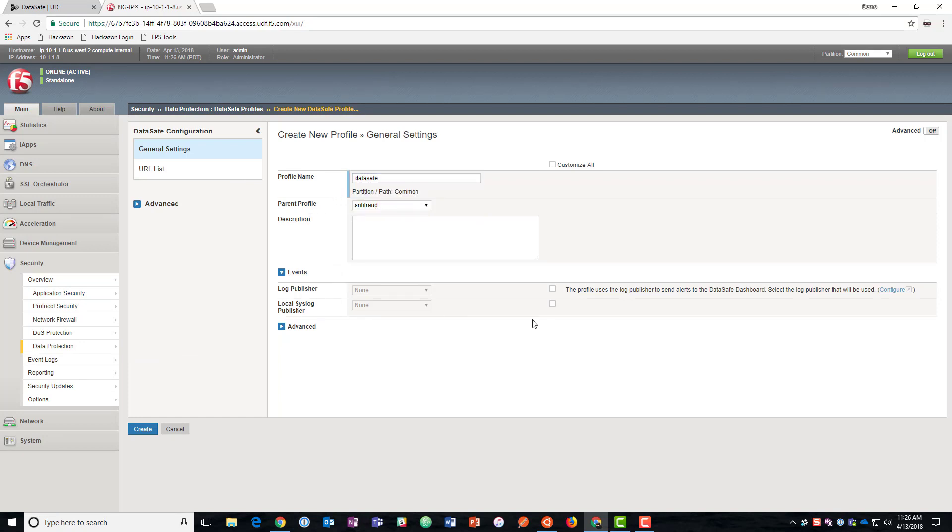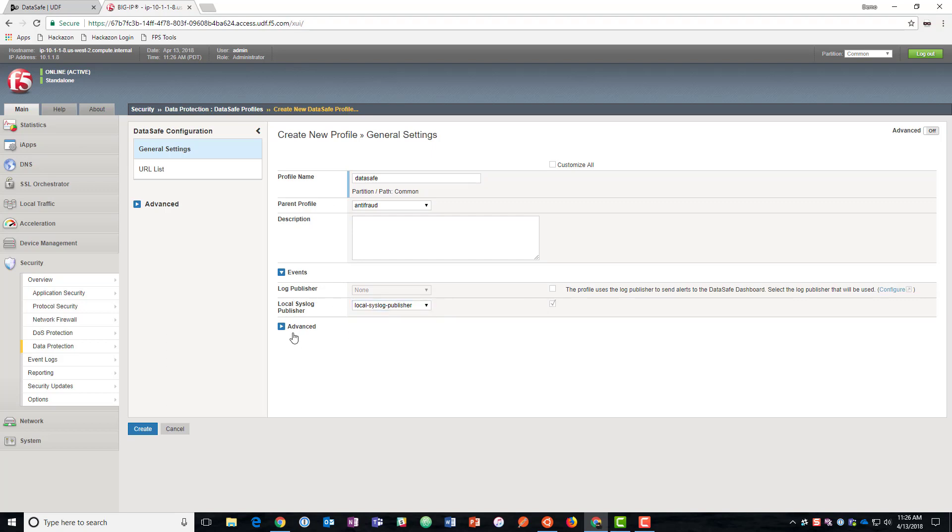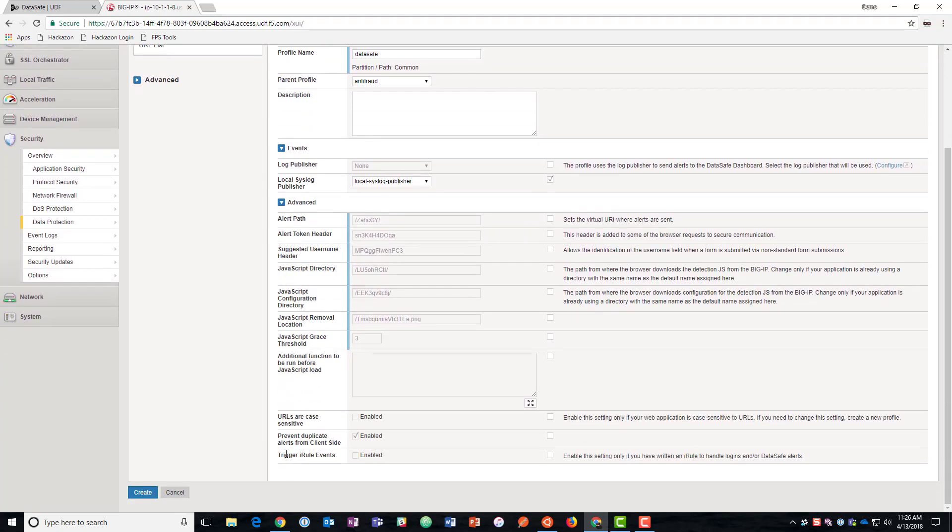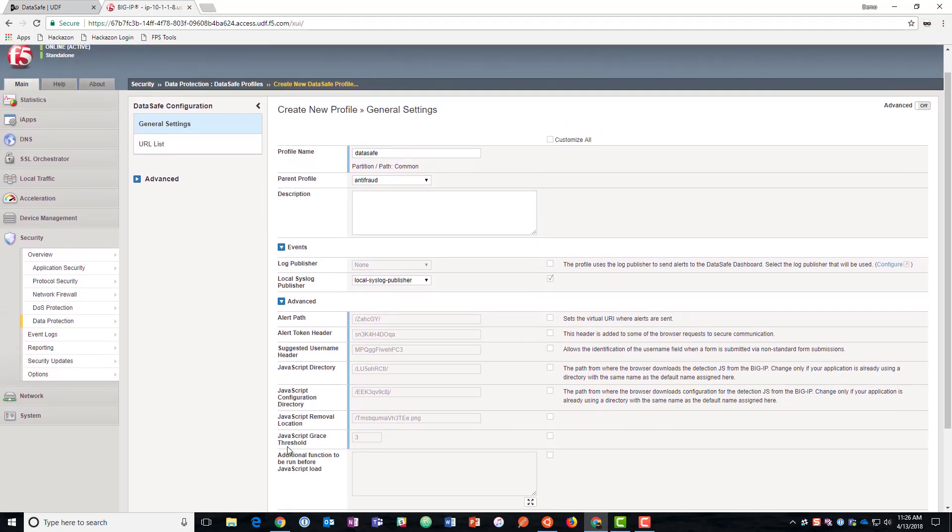And here under events, we're going to go ahead and publish it to the local sys log. And then here under advanced, if we wanted to trigger iRule events, we could do that if we wanted anything custom.